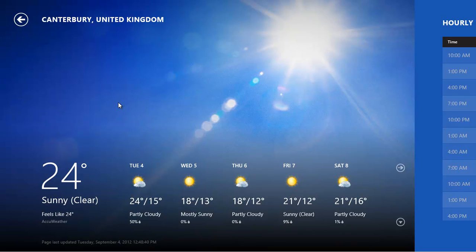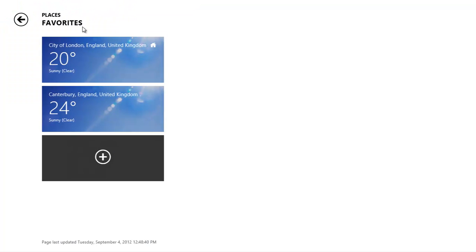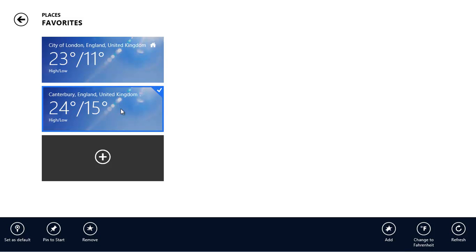To change the default setting, right-click on the app, and then Places again. Right-click on the new place, and then click on Set as default at the bottom.